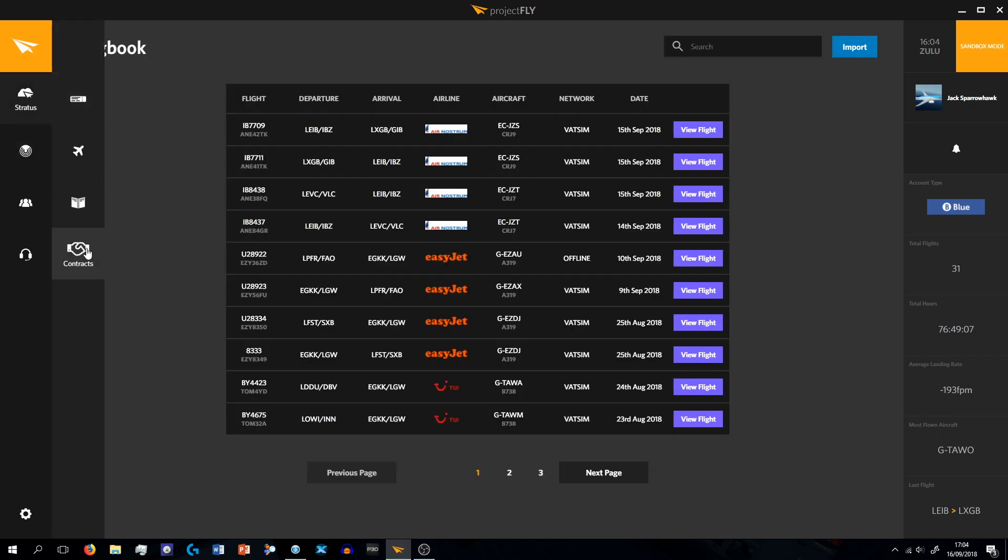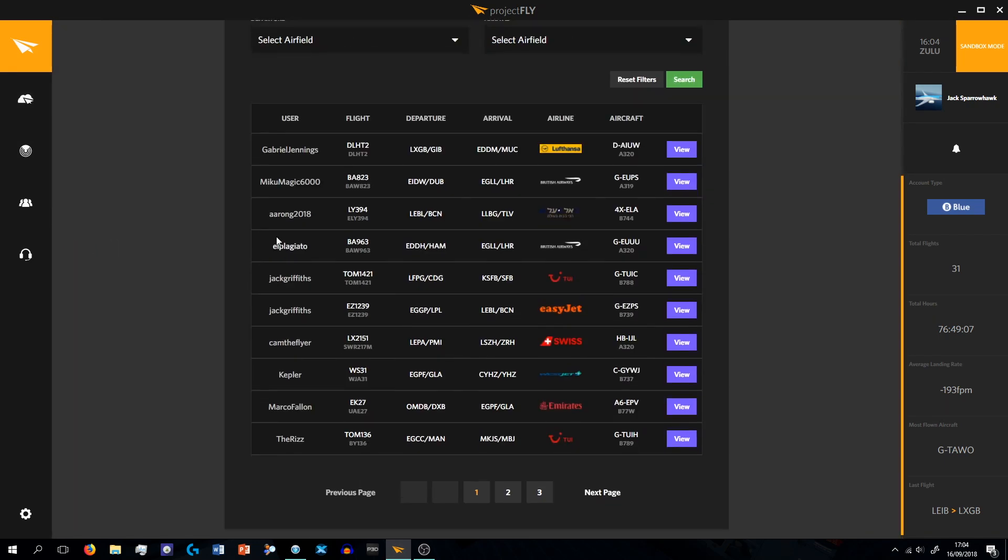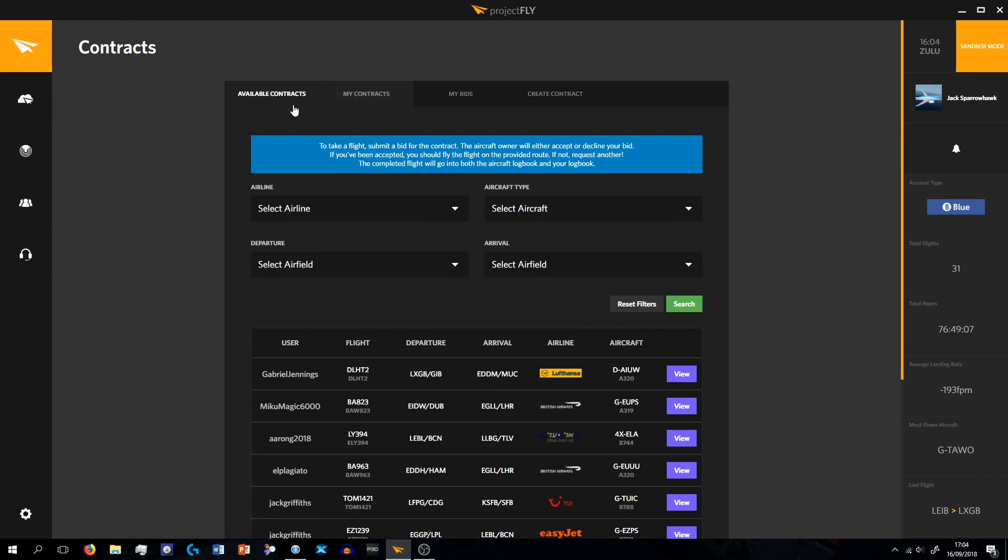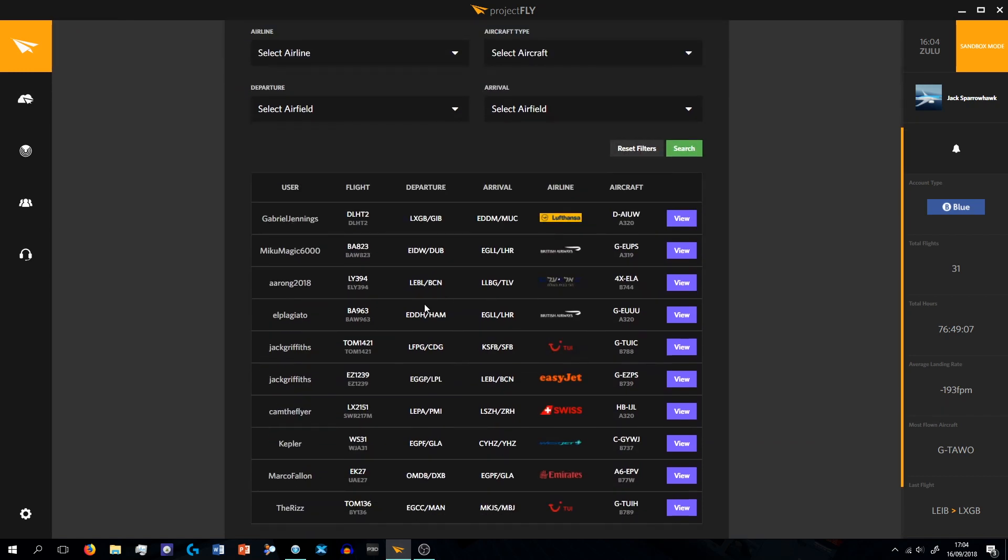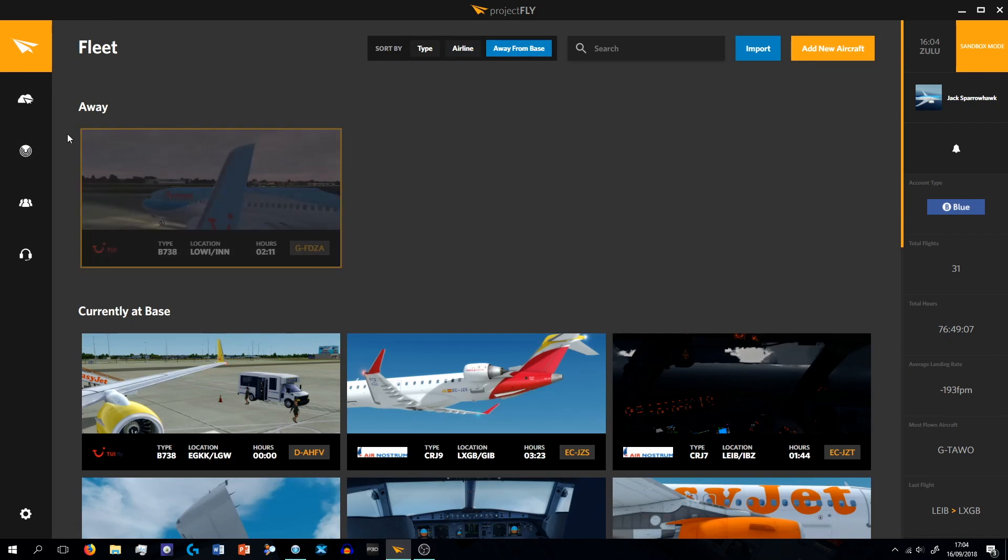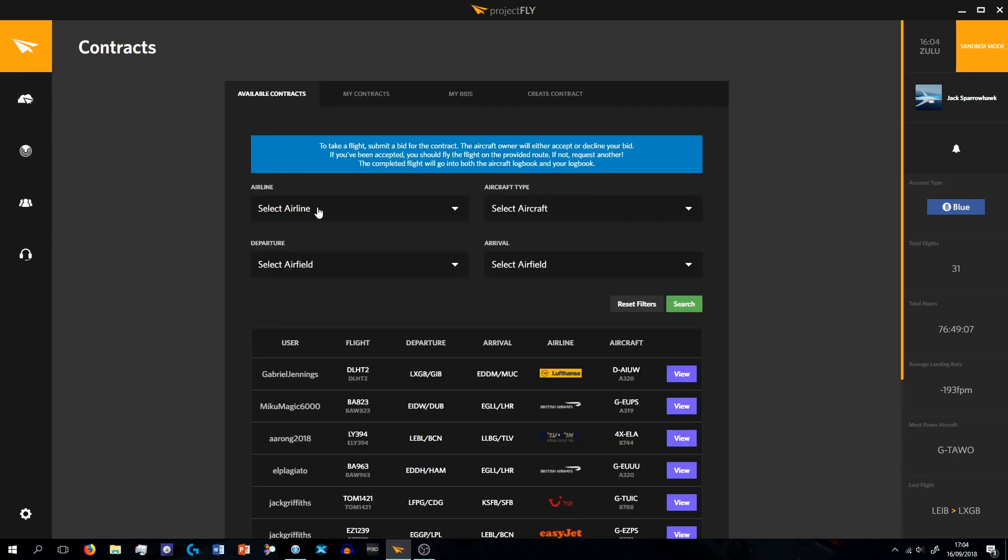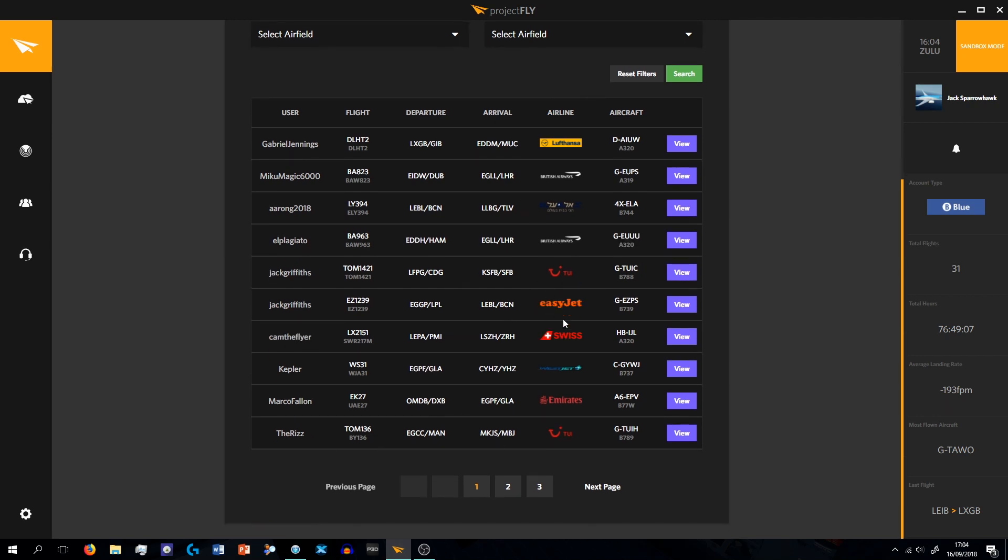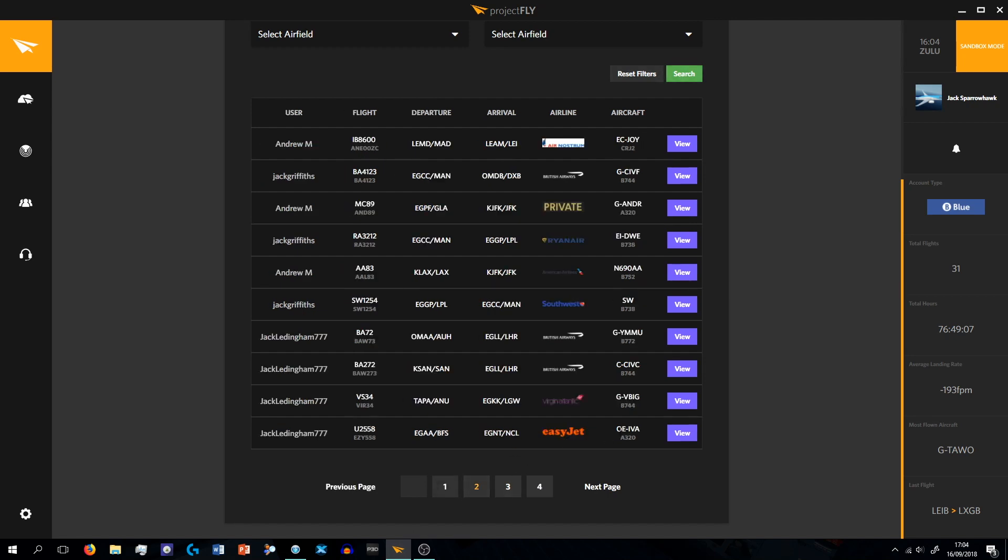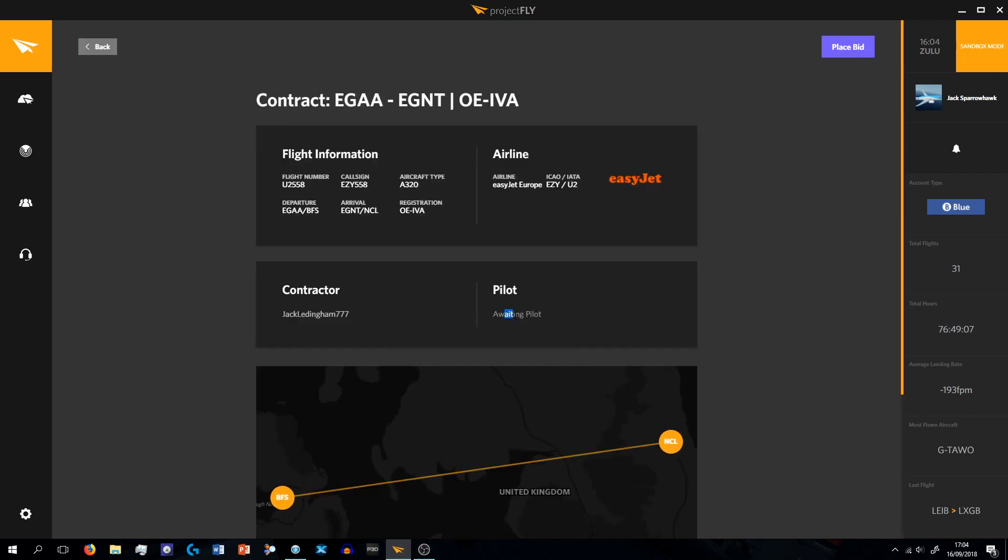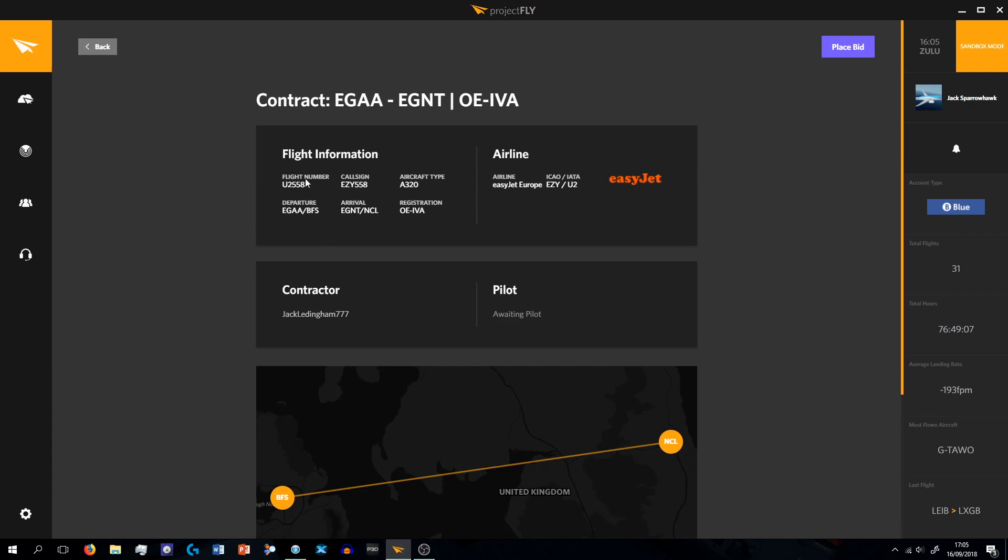And then if we go to Contracts, this is the bit that is brand new. The Contracts is basically anyone who has their plane away from their base, I've got this plane away from base right now, you can contract the flight and give it to someone to fly for you. That's pretty weird, Boeing 777-900 EasyJet, I'm pretty sure that's not an actual plane in the fleet for EasyJet.